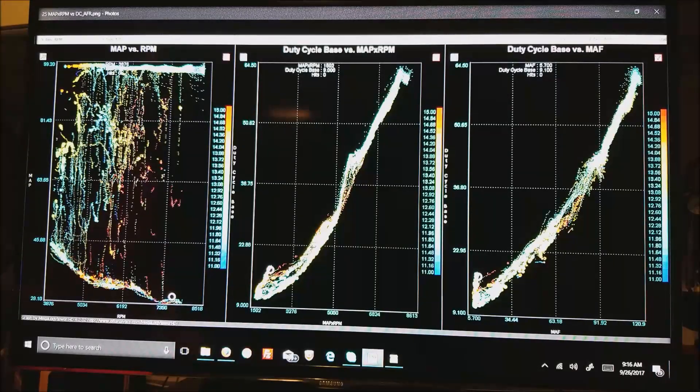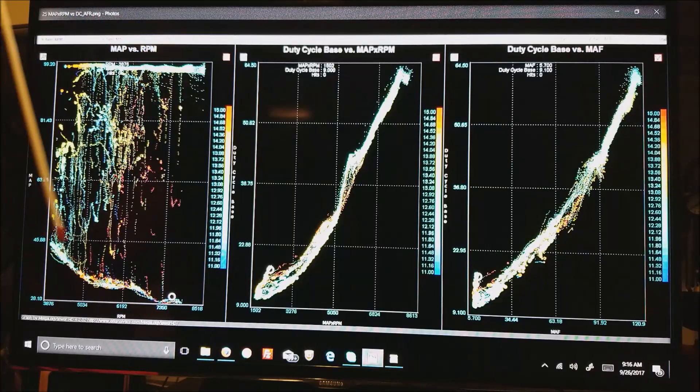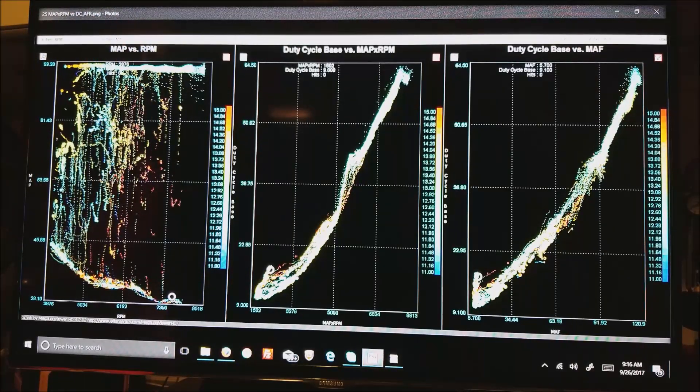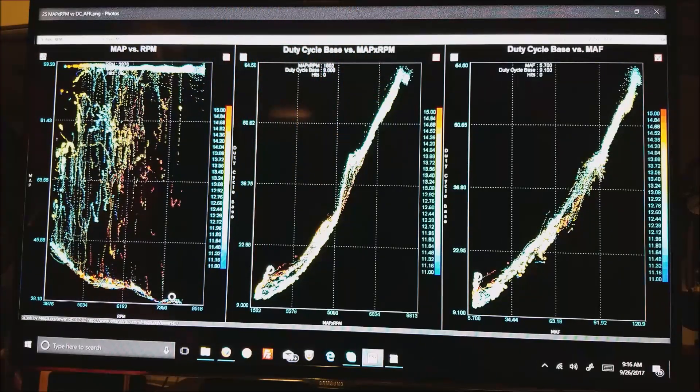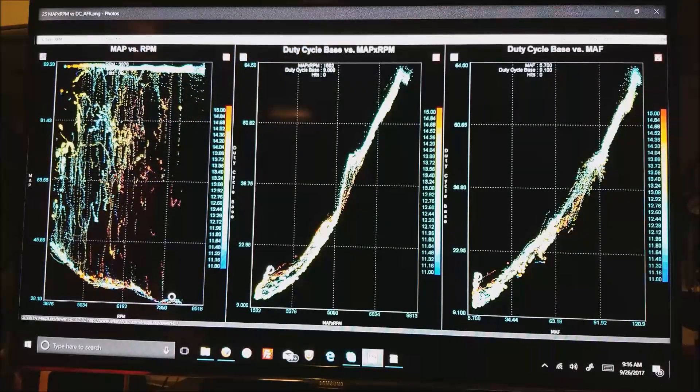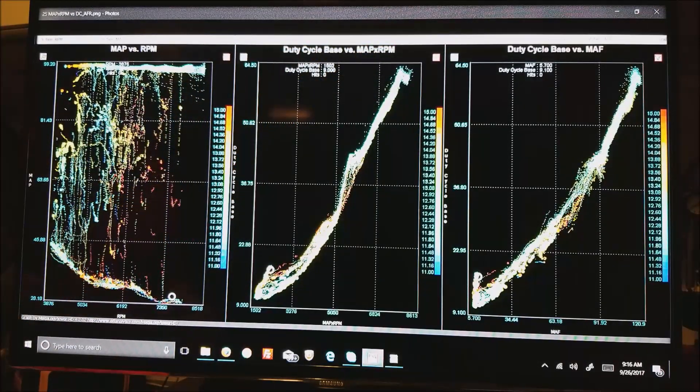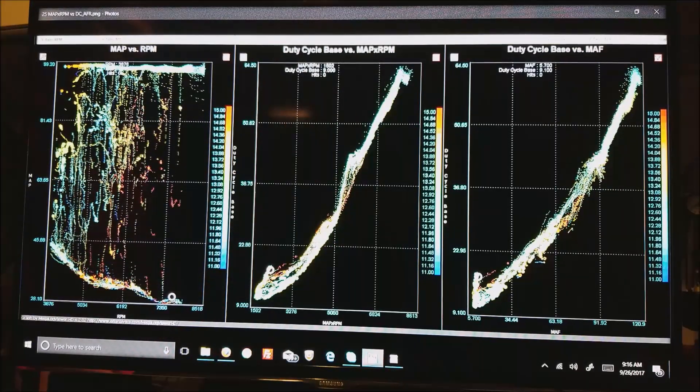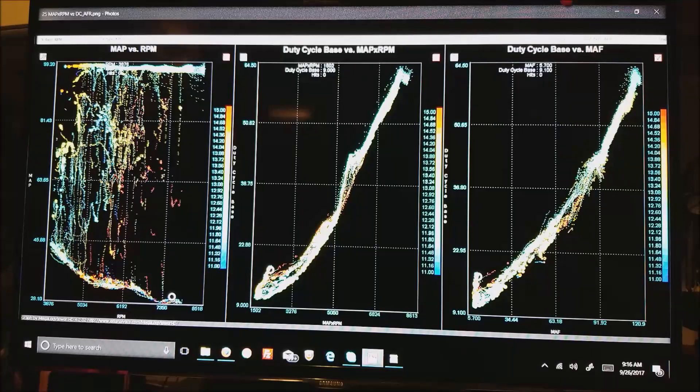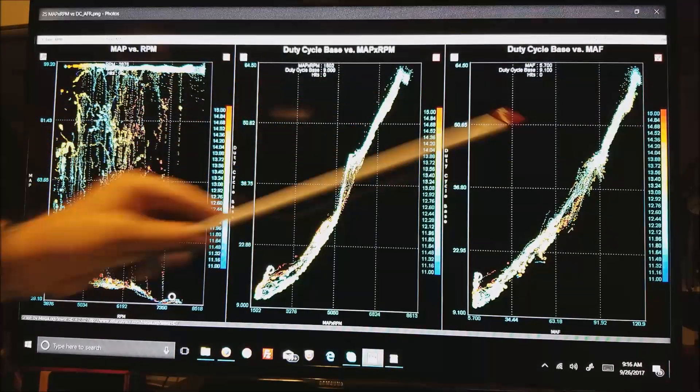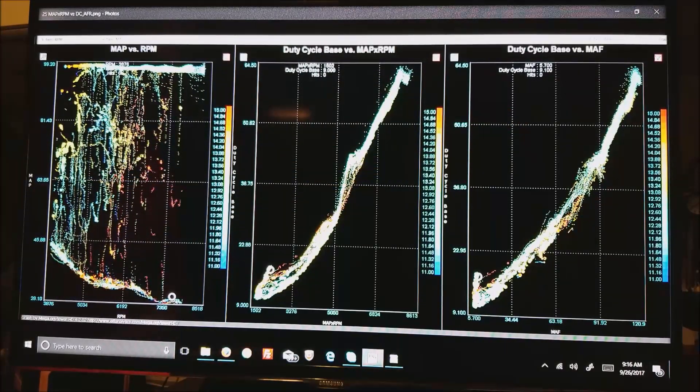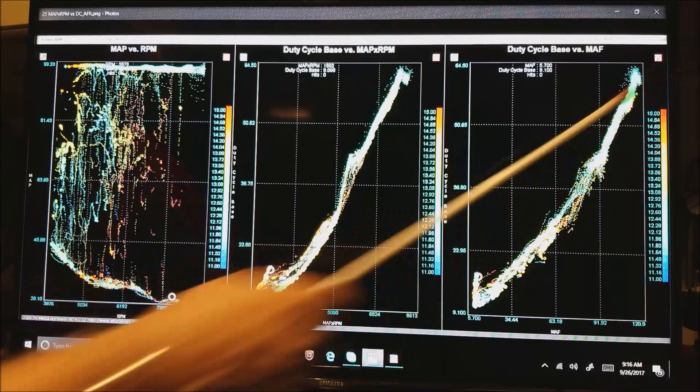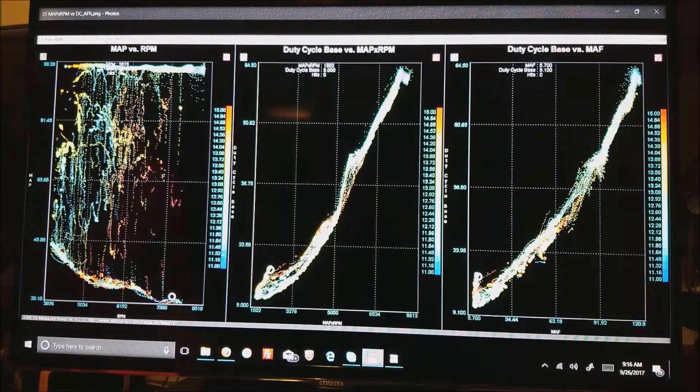Next we went into scatter plots and we plotted MAP versus RPM. Compared that to MAP times RPM in the X, in the Y duty cycle base, and in the Z we are entering AFR. Next under the third box we're using MAF, duty cycle base, and AFR so the colors on all three are the same. Notice that essentially we have exactly the same curve. We might be able to use that for something.